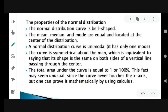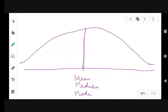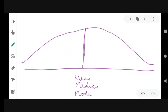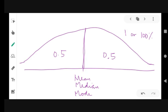The curve is symmetrical about the mean — or the center. Whatever the shape is on the left, it's the same on the right. The total area under the curve is equal to 1 or 100%. Since it is symmetric, the area from the center going to negative infinity is 0.5, and from the center going to positive infinity is also 0.5, for a total of 1 or 100%.